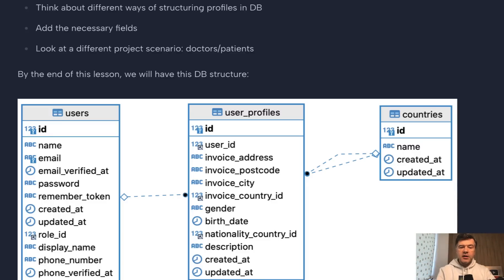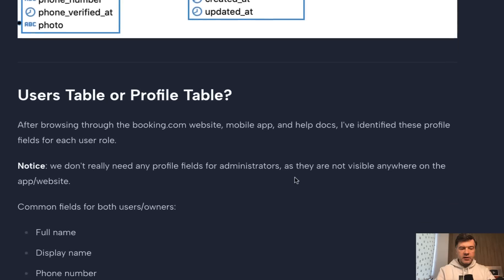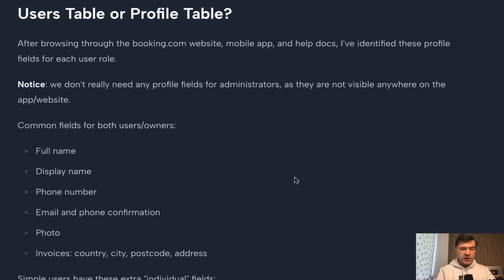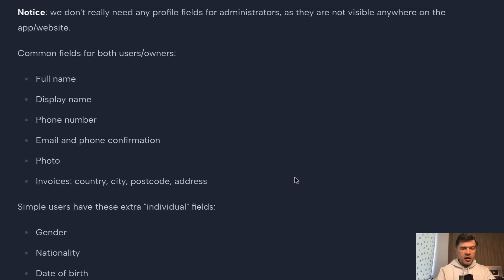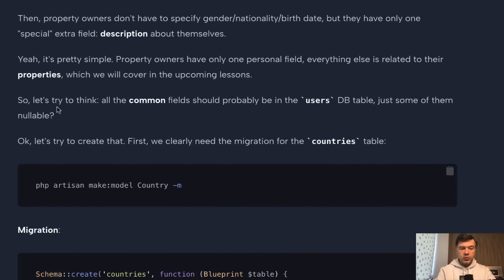And then the third layer is fields for profiles, which could be all in one table with some fields nullable, or you could have separate tables for users and admins. And then over that lesson, it's free, by the way, I will link that in the description below, I go through my way of thinking of what fields should be where,